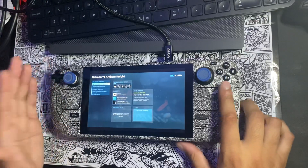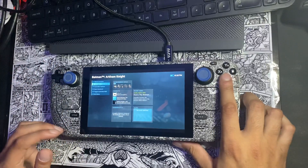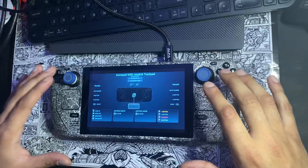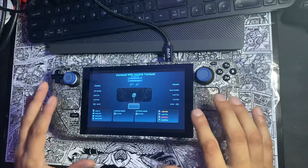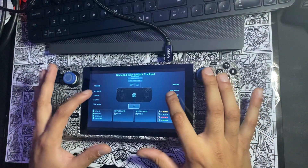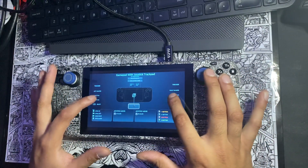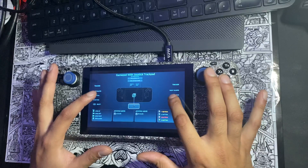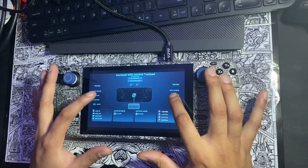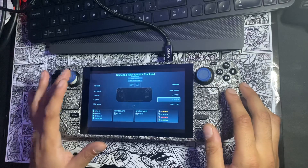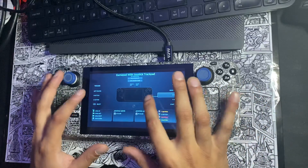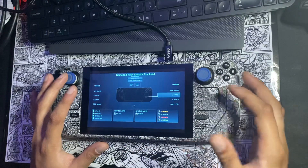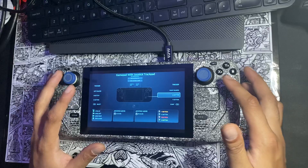From that menu, go down to Controller Configuration and select it. You'll get to a window where you'll notice that the bottom corners appear empty — you might not even realize those are selectable slots. When you navigate over to those corner selections, they'll show that those are for the back buttons.